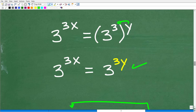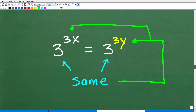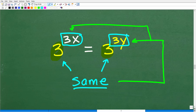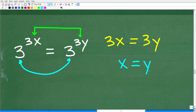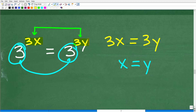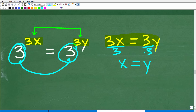Now take a look at this problem. We have 3 to the 3x is equal to 3 to the 3y. The bases are the same — 3 and 3 — and this is an equation, so the exponents must be the same. Therefore 3x equals 3y. Divide both sides by 3, and we get x equals y. The original question asked what y equals, and the answer is y equals x.